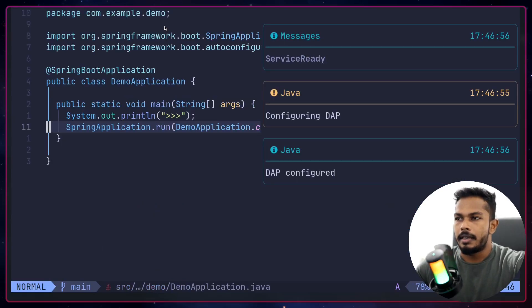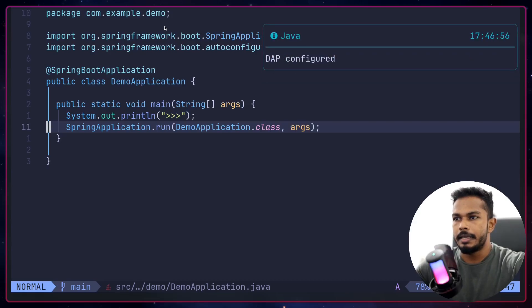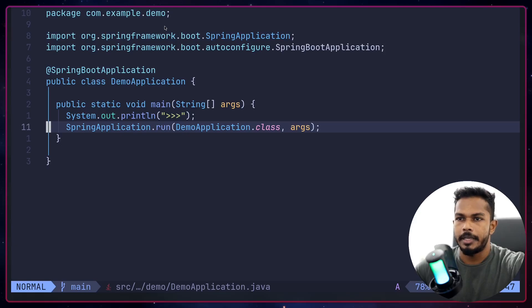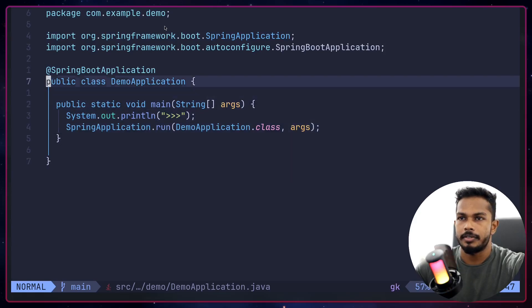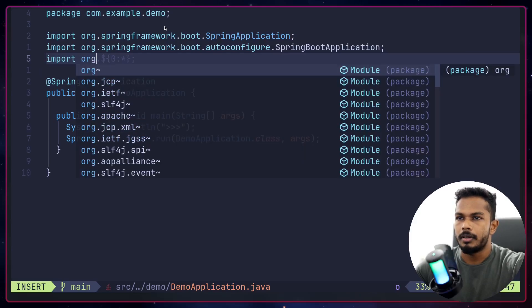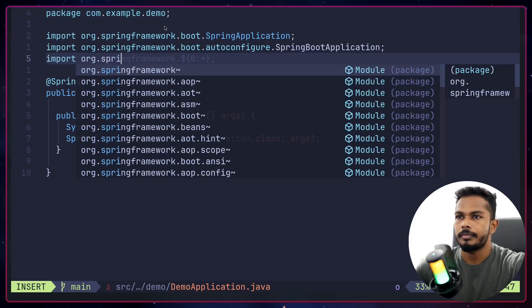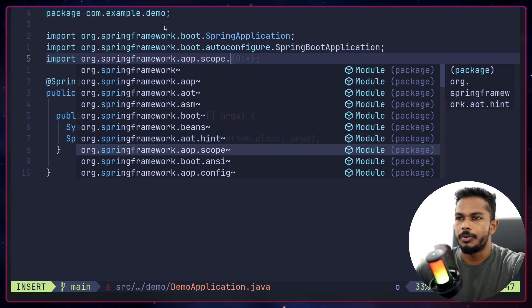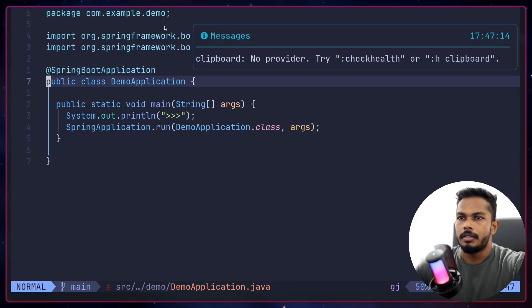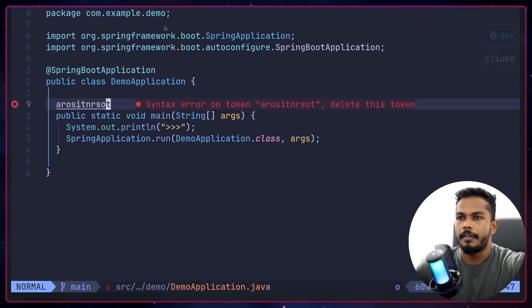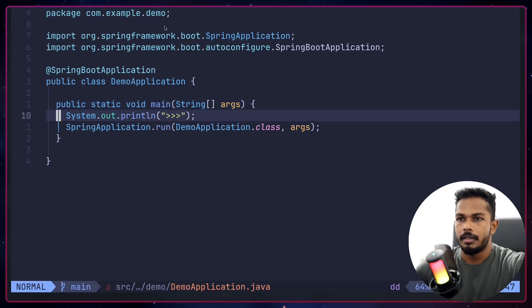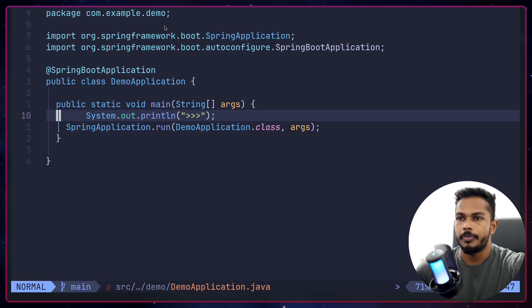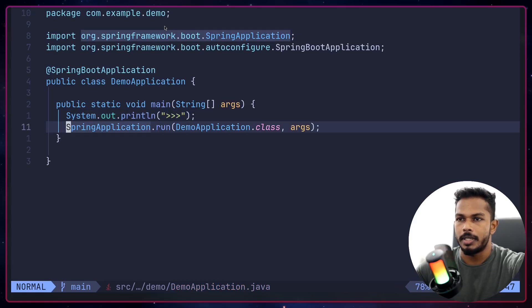On the right hand side you can see the JDTLS is starting and the DAP is configured, that is Java debugger stuff. We have auto completion obviously, and we have diagnostics as well. Code formatting should work automatically. When I hit save, Ctrl+S, it should automatically format the code as well.